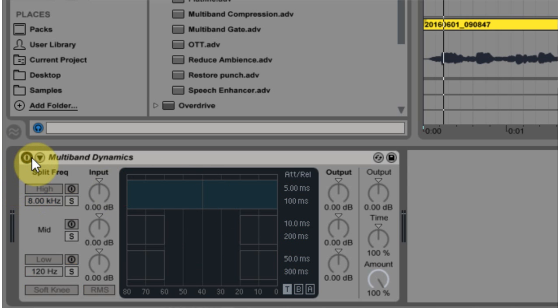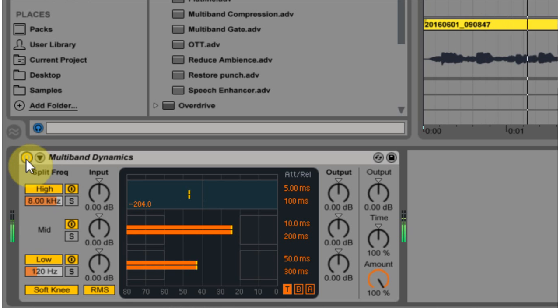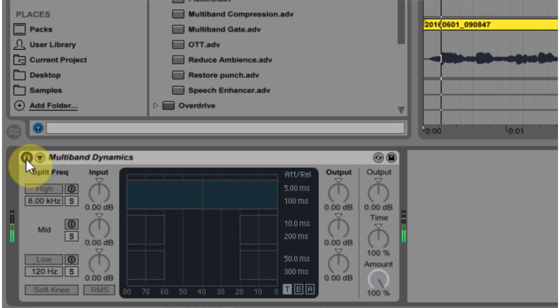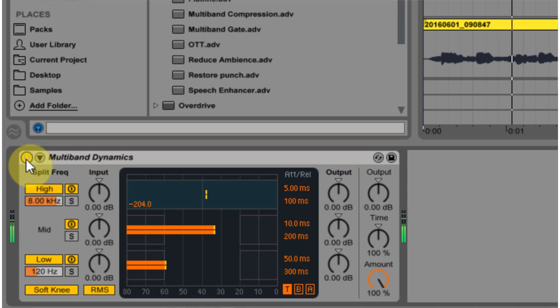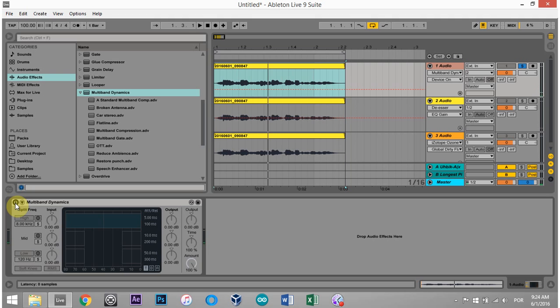So here it is without: Sally sells seashells. And now here it is with some serious de-essing compression: Sally sells seashells. Can you hear that really nasty bit at the very top being lopped off?